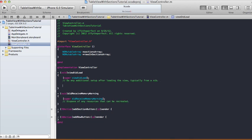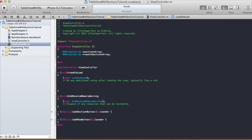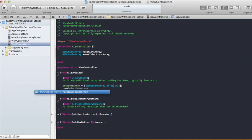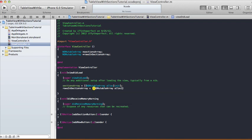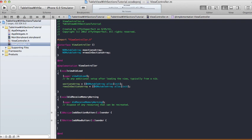In our viewDidLoad method we can instantiate and initialize the arrays. So: sectionsArray = [[NSMutableArray alloc] init]; and the same thing with rowsInSectionsArray. Now our arrays have been initialized.